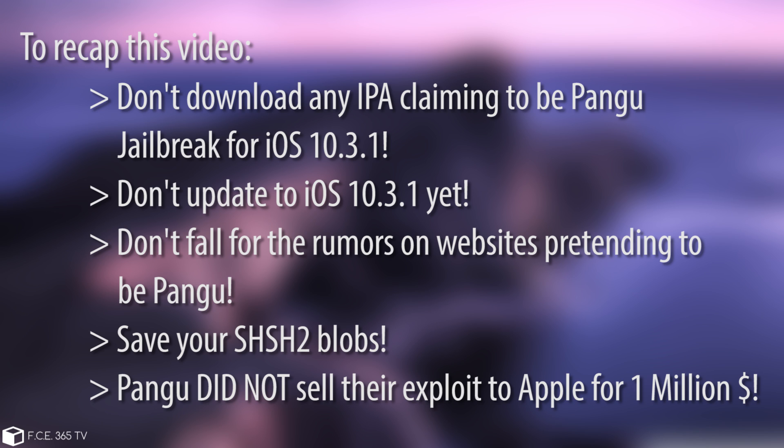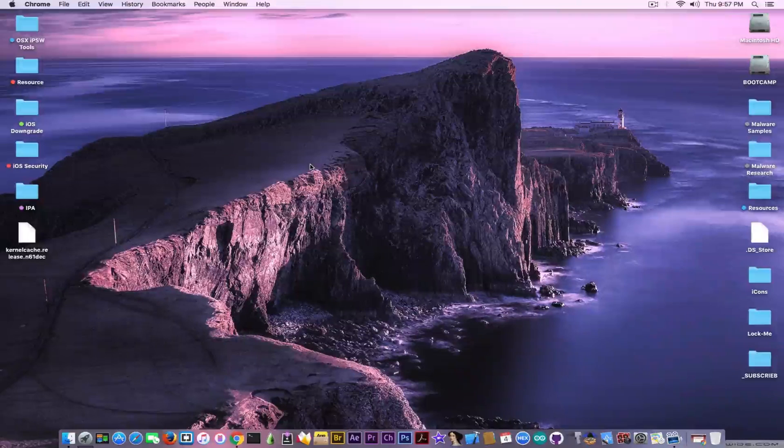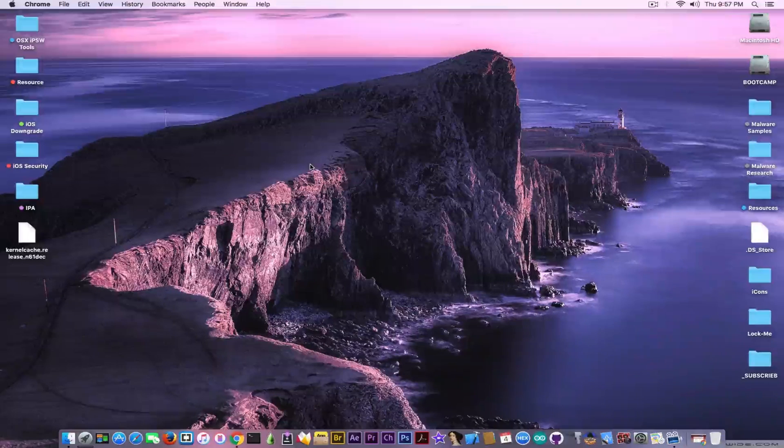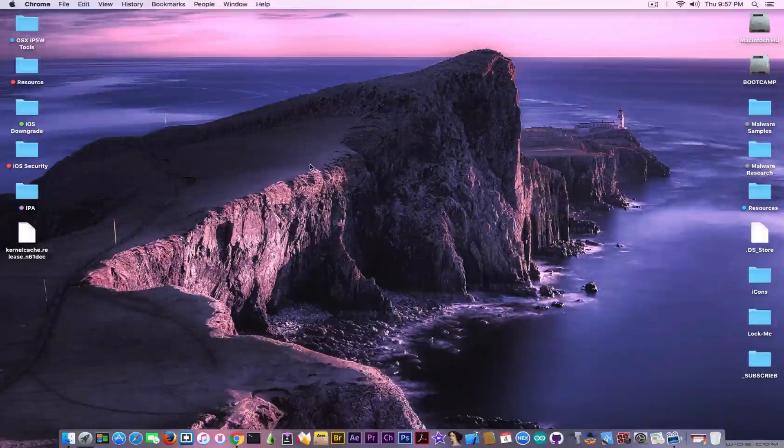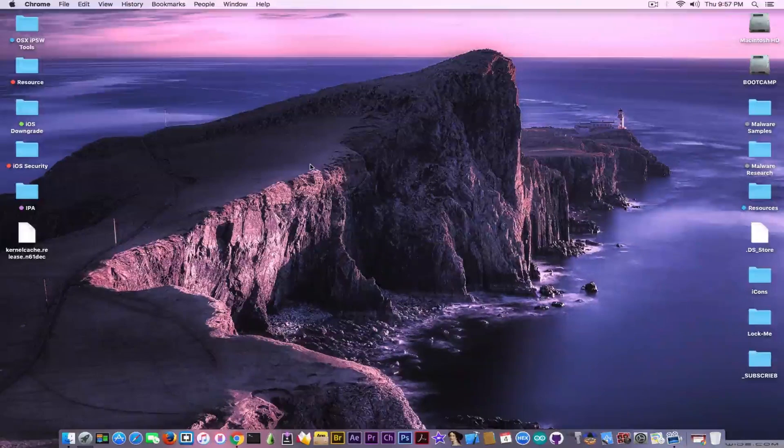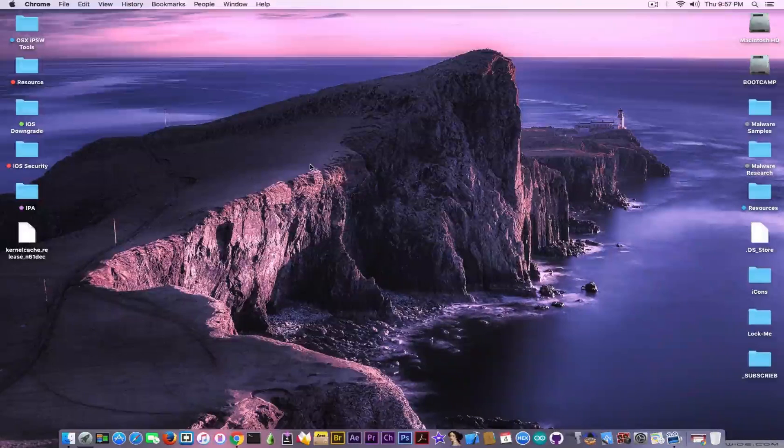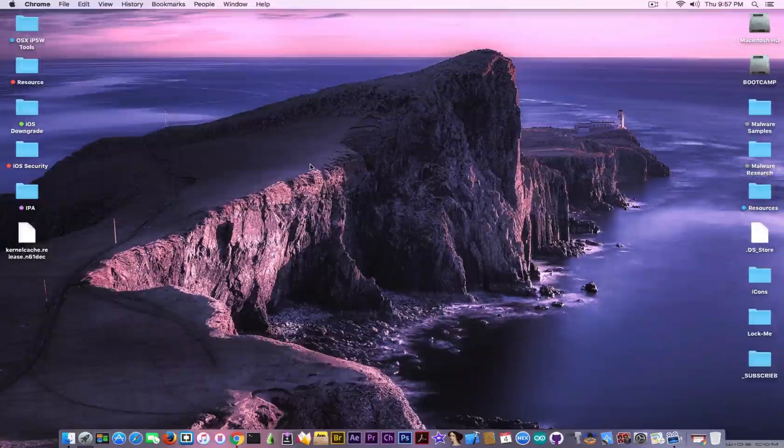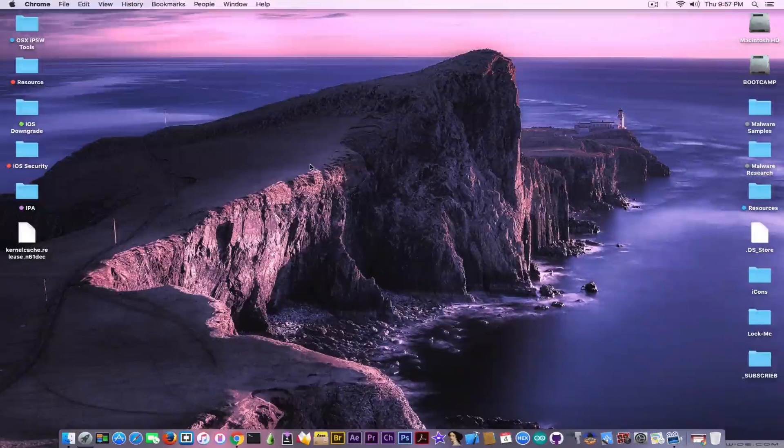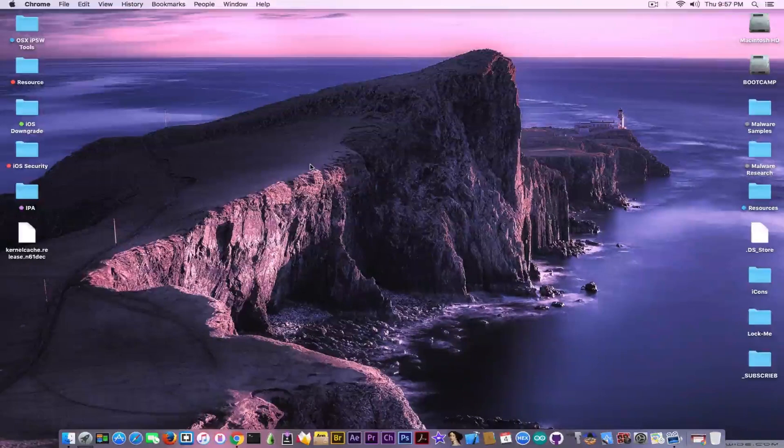What you need to do is not update to 10.3.2 obviously, and do not update from your current version. If you're jailbroken you should not update, but if you're not jailbroken and on 10.2.1 or 10.3, you should not update to 10.3.1 yet. I'll make a video very quickly when Pangu drops something, and then you'll know how to update and whether you should update.